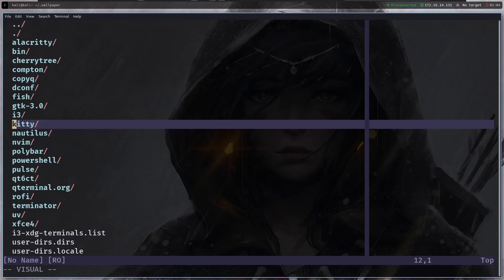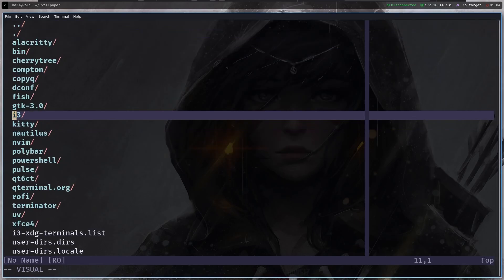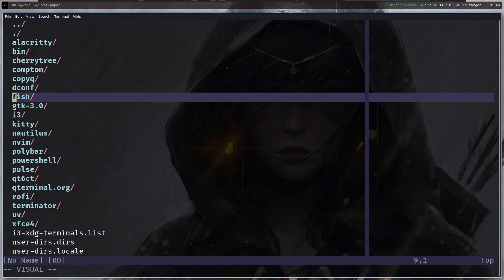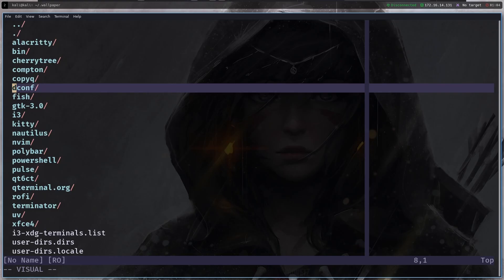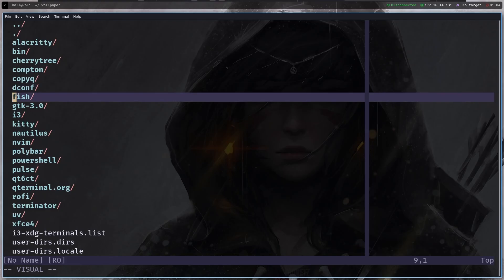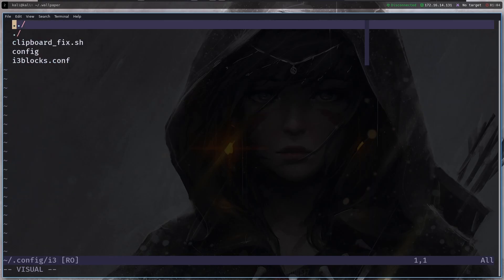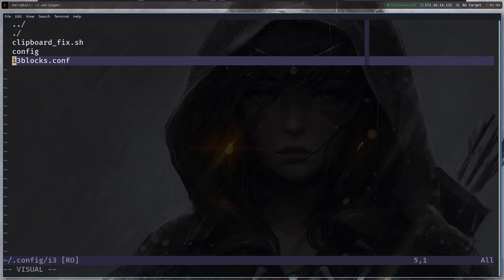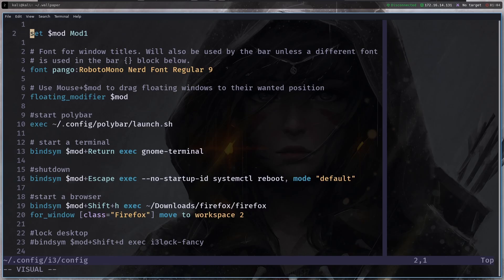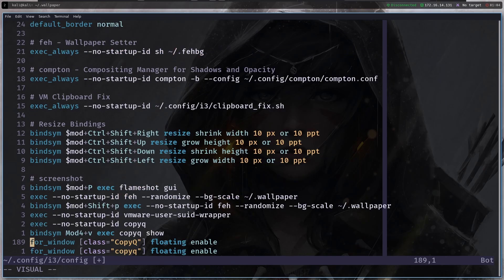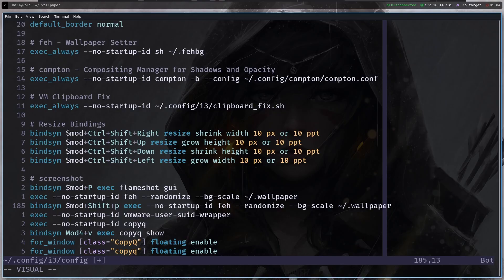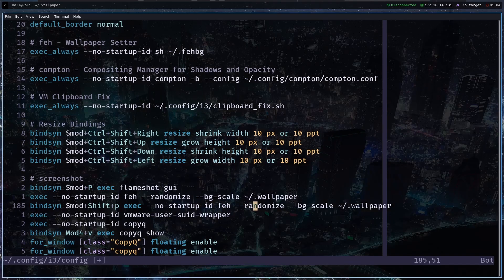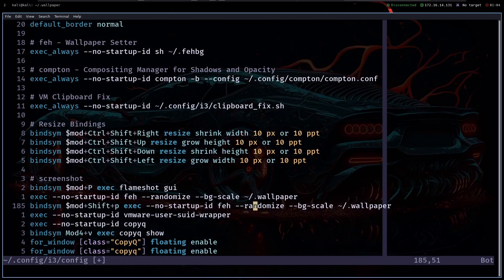Then we have dconf it is like for gnome terminal. Then the next thing is i3 which is all of this environment. If you go to i3 dot config you can see all of those configurations that I have here. So let's say modifier which is the alt key, alt plus shift plus p changes the wallpaper like this so it just changes the wallpaper.